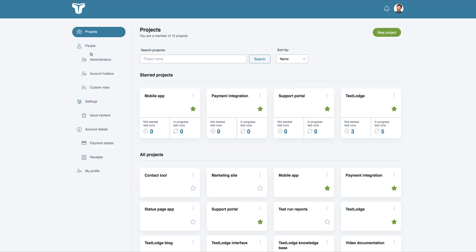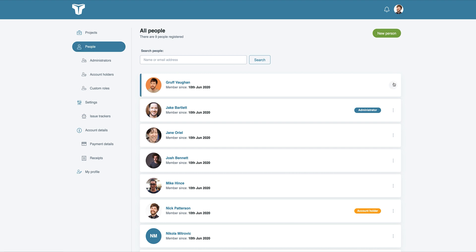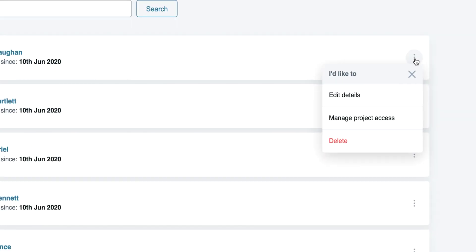Luckily, it's very straightforward. Select the people option from the left menu and you'll be shown a searchable list of all people who currently have access to your account. From here, you can invite new users and edit existing users, along with removing anyone who should no longer have access.